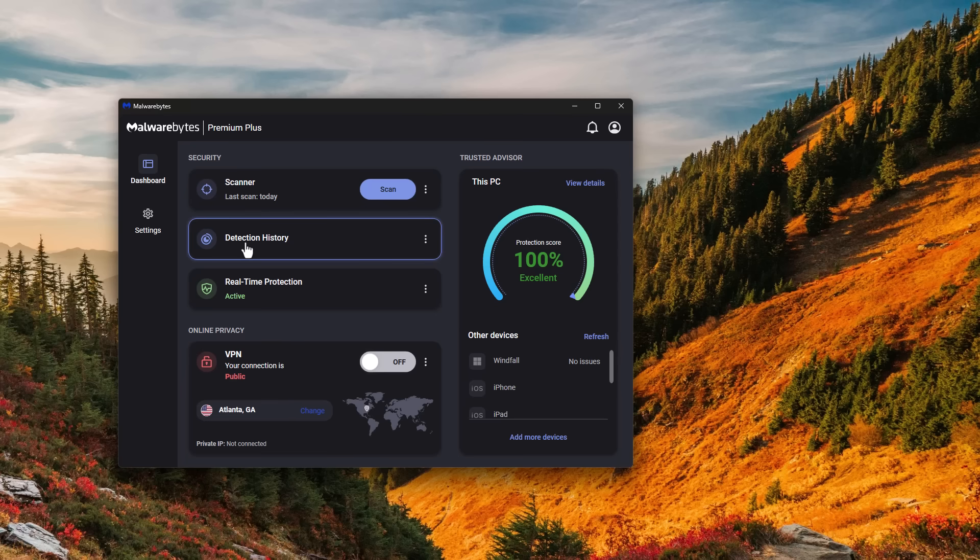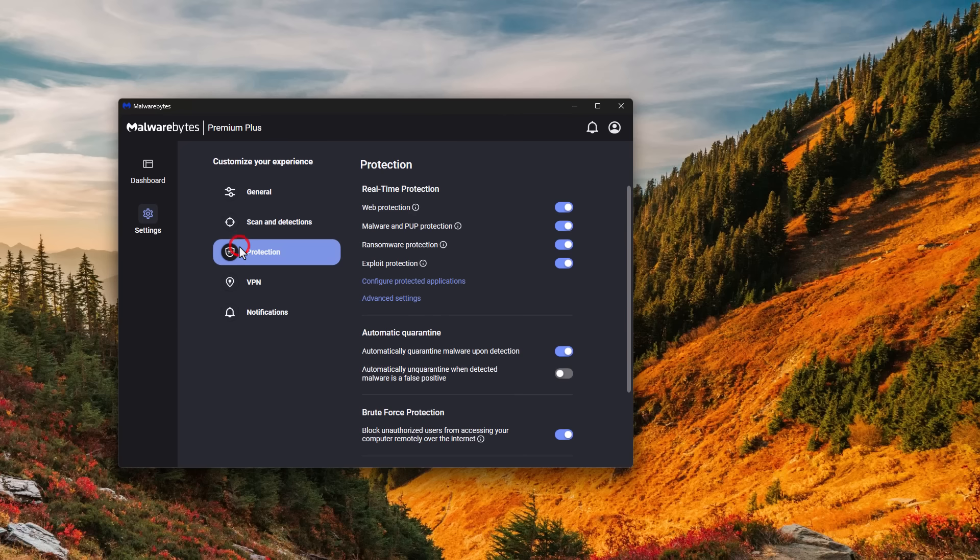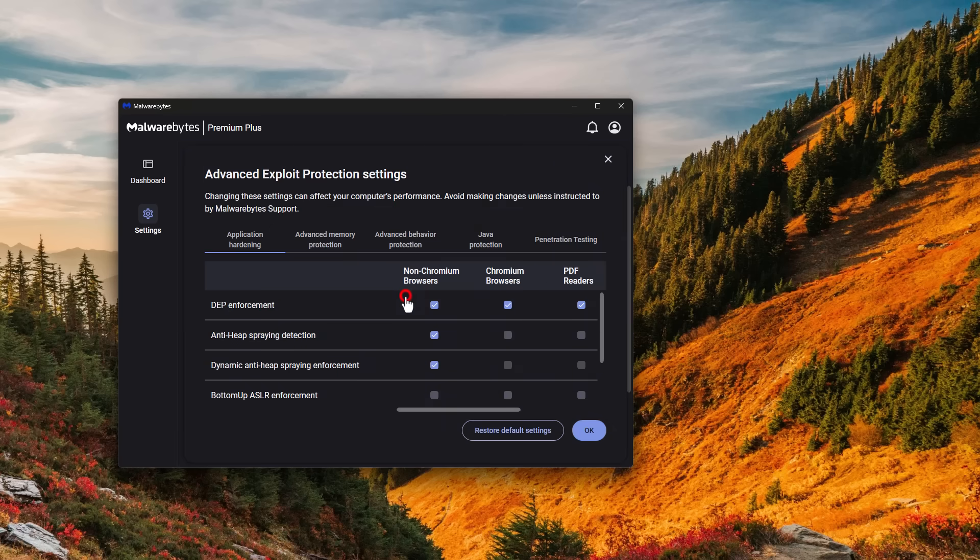Many of you may know them as the legendary second opinion scanner. But now of course, they have real time protection along with ransomware protection and exploit mitigation.